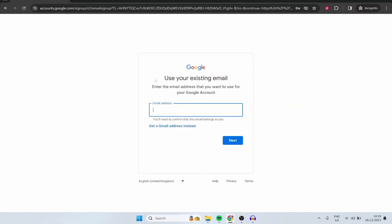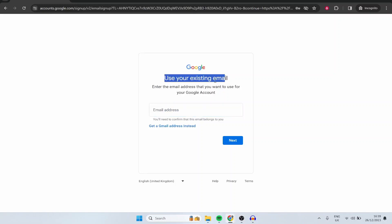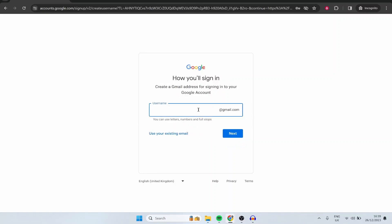Then it will take you to this window where it's going to ask you to use your existing email or create a new gmail. Now I always recommend you create a new gmail address when you can because you want a new gmail address associated with your new YouTube account and you want to disconnect your new YouTube account from any personal information and any personal gmail account. So click here where it says get a new gmail address instead and you can then type in your new username.